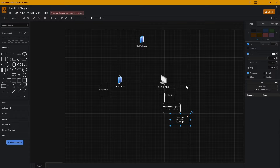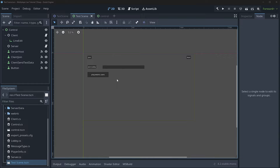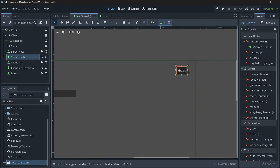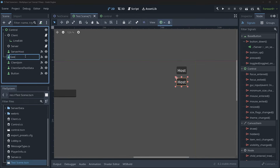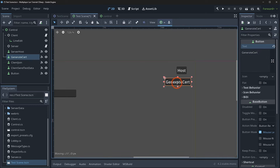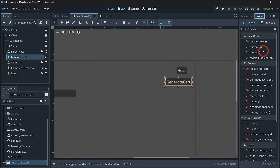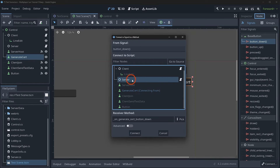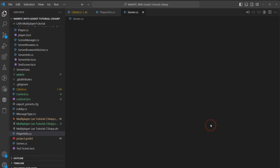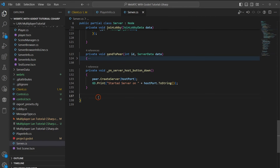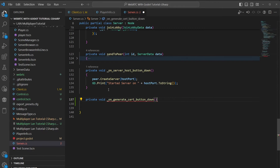Now that we understand how TLS operates, how does it work inside Godot? Thankfully, it's relatively simple. All we have to do is add the capability to generate a certificate inside Godot, hook up our connection code, and we should be good to go. To start, we duplicate a button, rename it 'generate cert', and connect its button_down signal to our server script. Then we scroll down to add a receiver method: private void OnGenerateCertButtonDown.